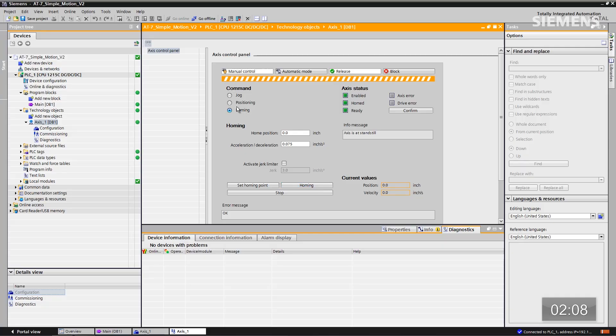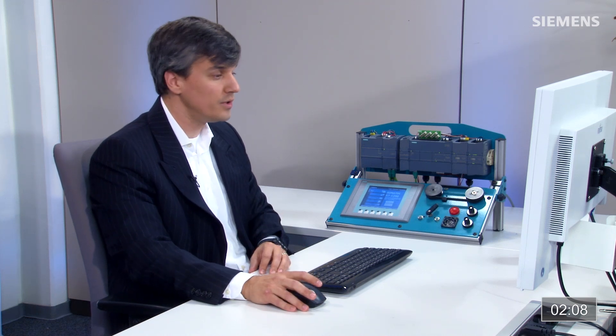Let me go back to positioning. Absolute move is now available to us. I can type in, let's say, five inches here and click absolute move. As you can see, I can perform and access exactly what I wanted to do based off of this hardware set and what I've configured in my technology object. I was able to do all this in just a matter of minutes. Now that's engineering efficiency.